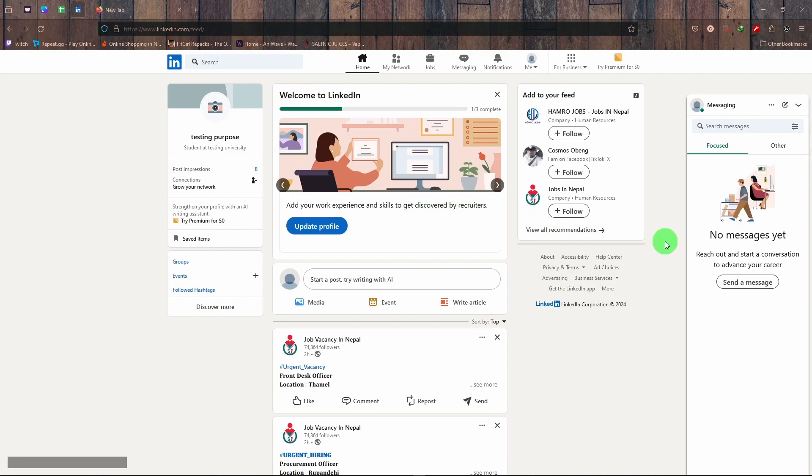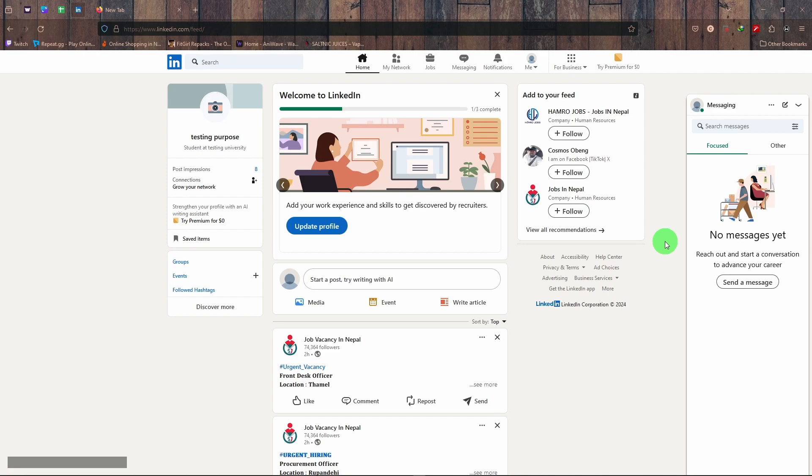Right, so if you want to get a top voice badge on your profile, what you need to do is post regularly and consistently with some of your original works.